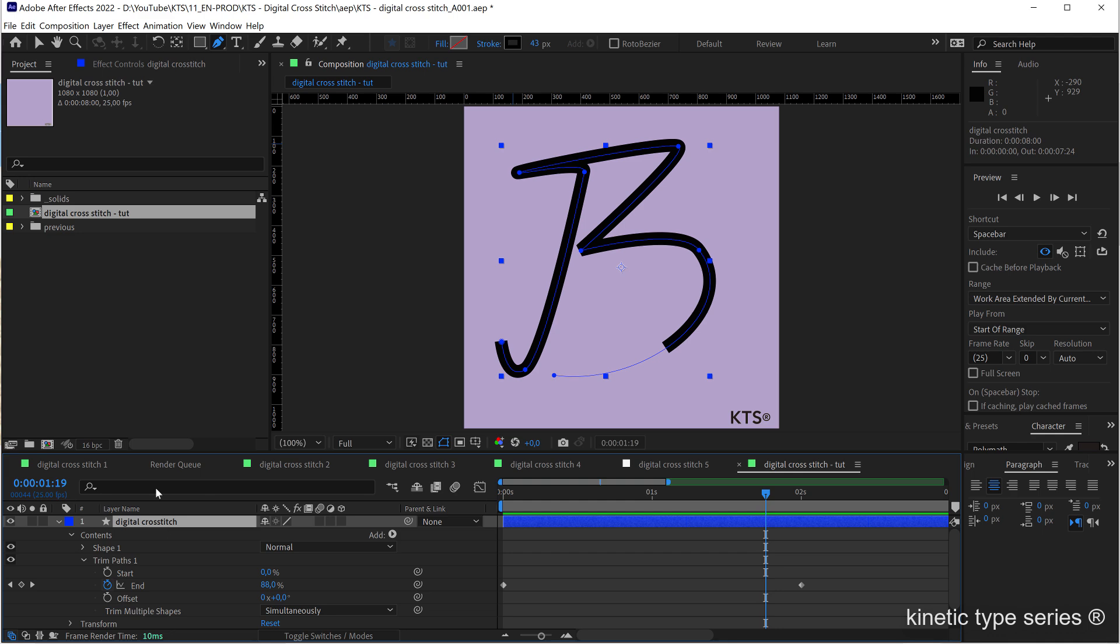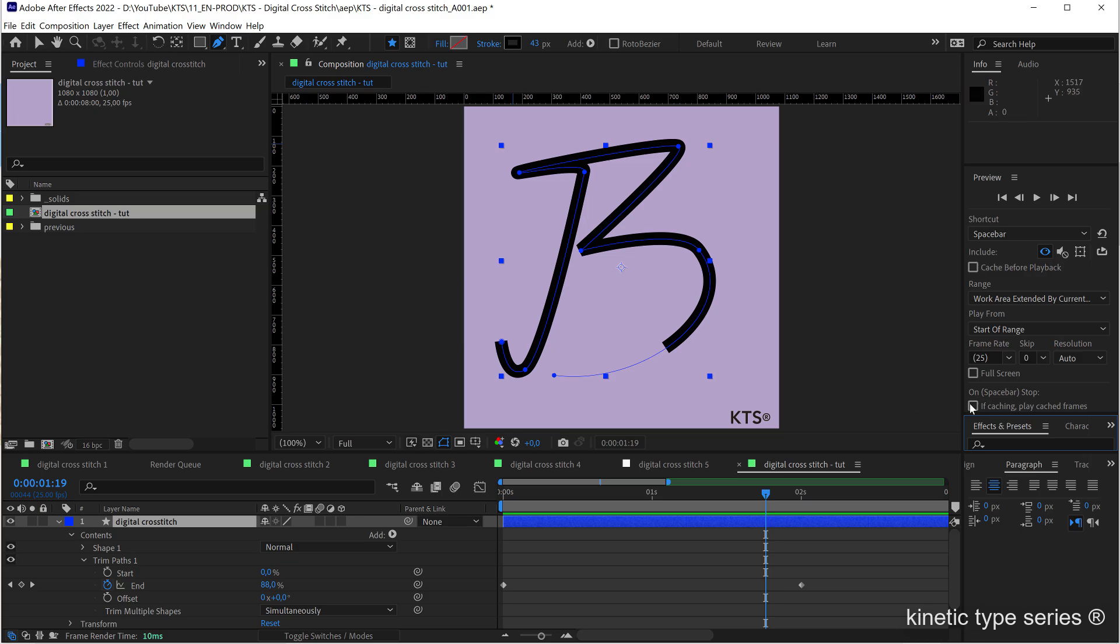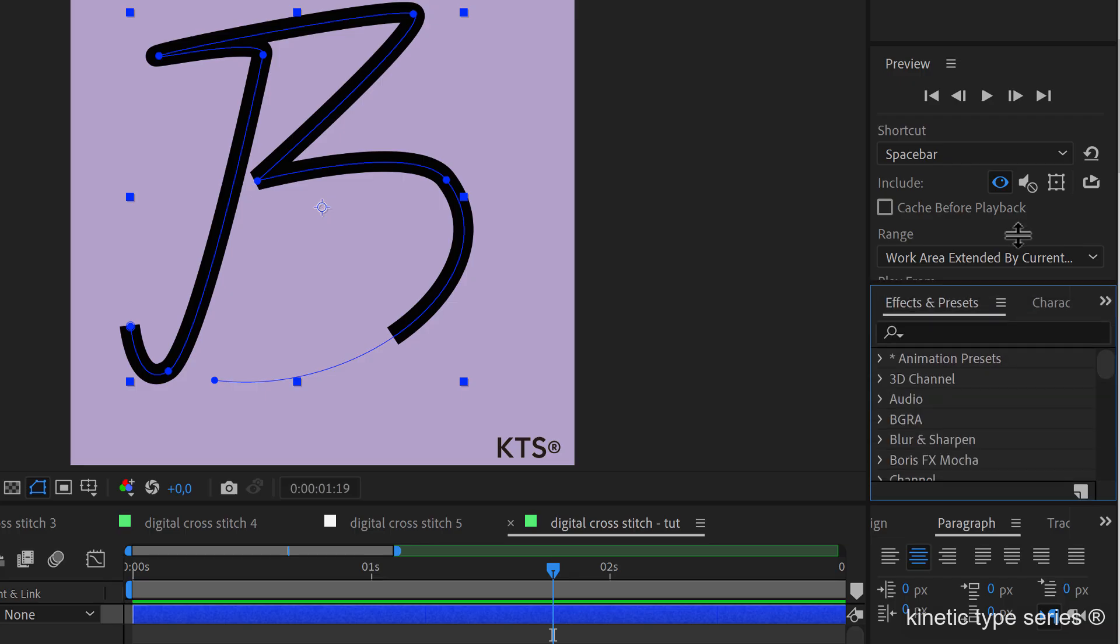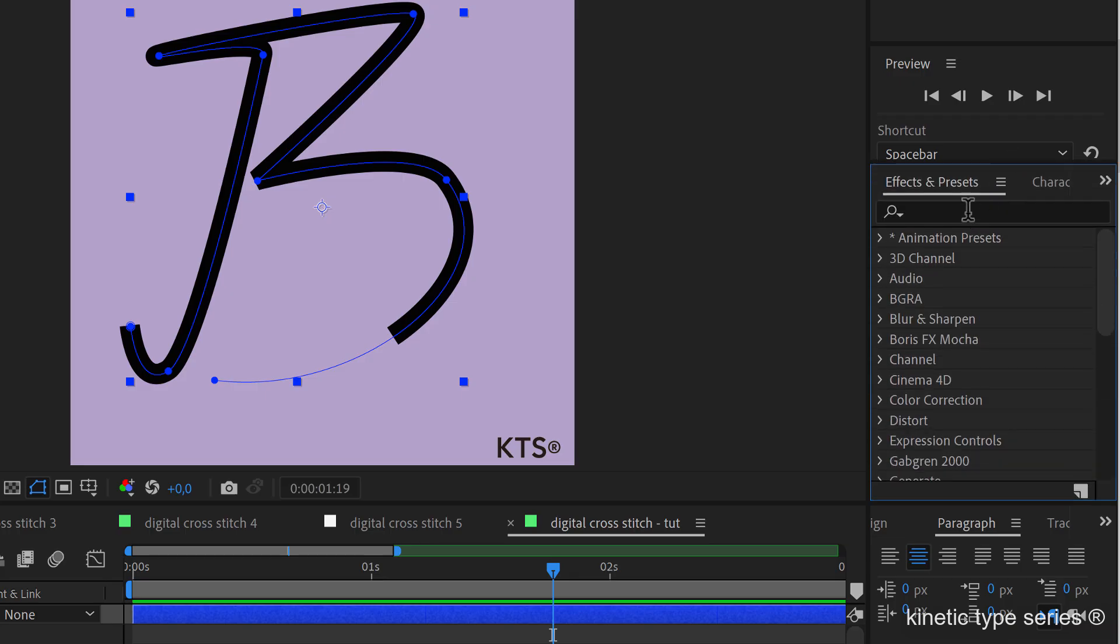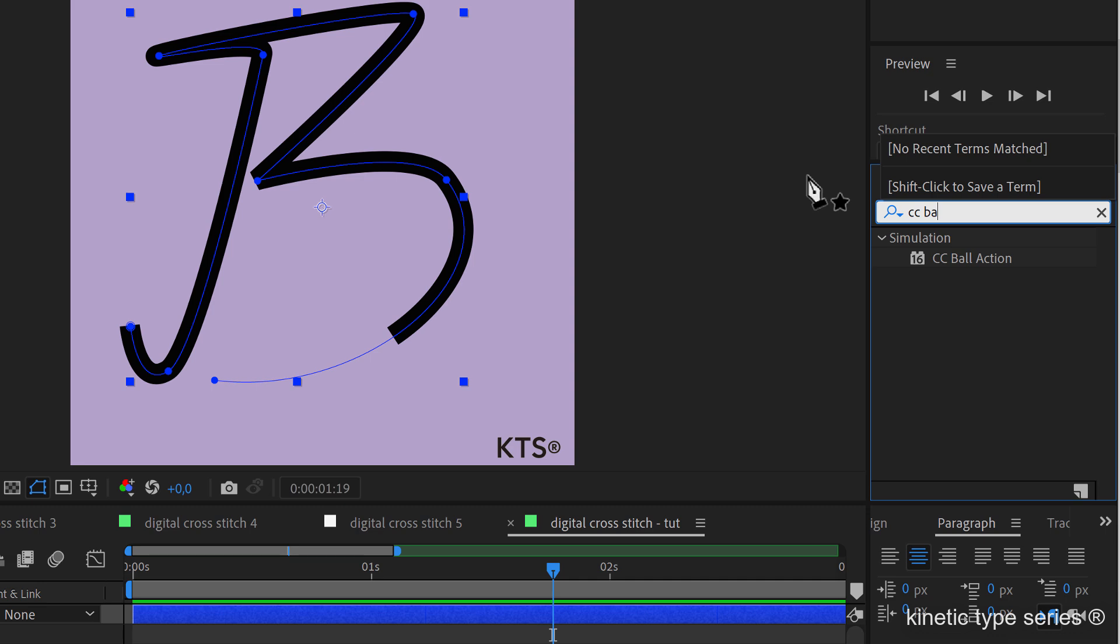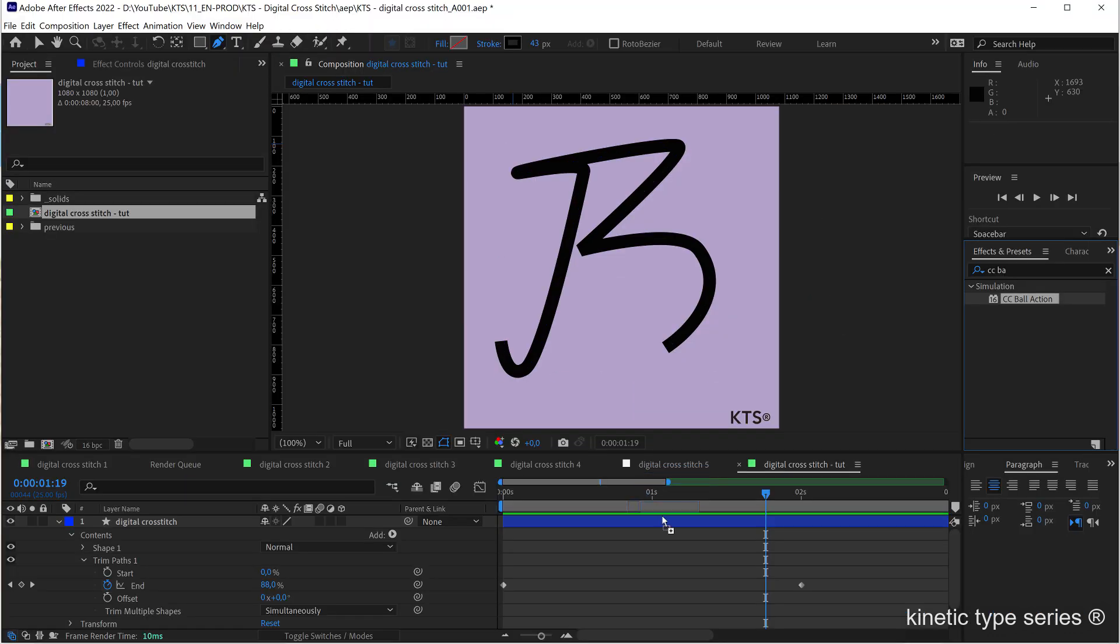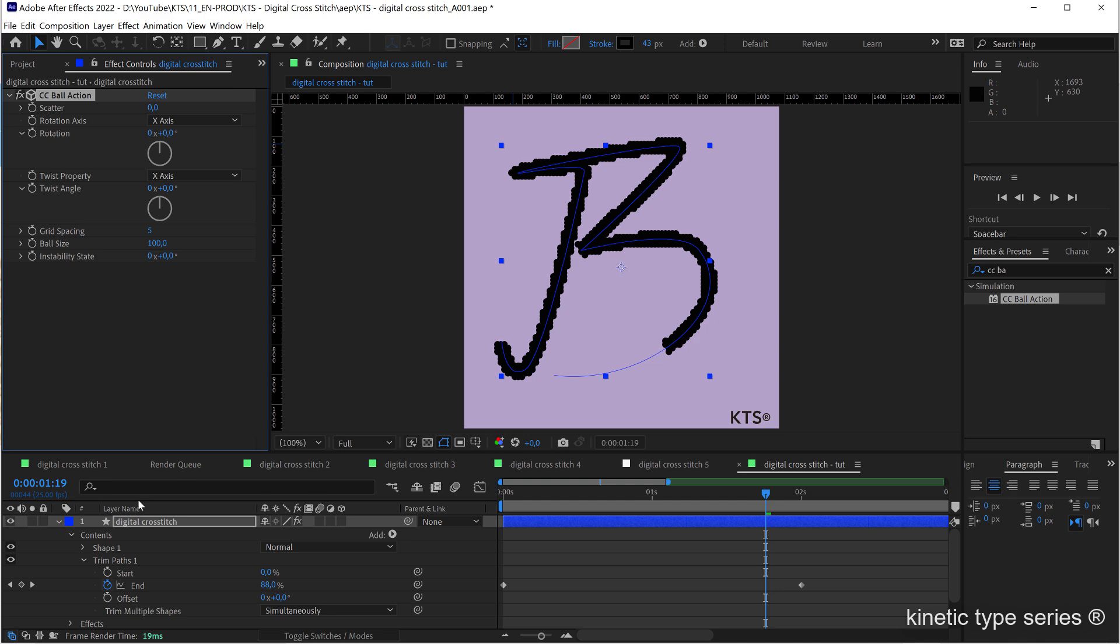And the next thing is going to be coming to window, effects and presets, and we are searching for the CC ball action. We apply it to the layer.